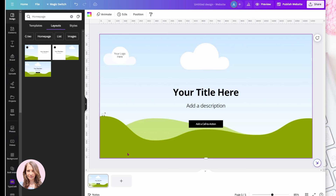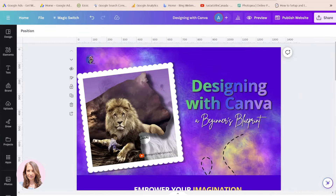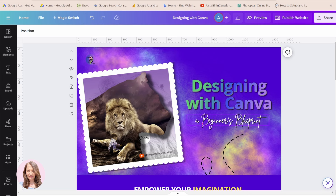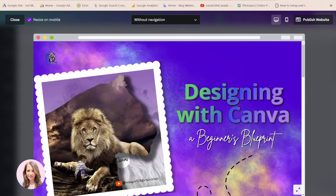I'm going to create my starting page or home page. I've decided to rejig my main page — this is going to be my header section, with my headline, subheading, and an image I made using Canva. When I go to preview, this is what someone will see when they click into my landing page.